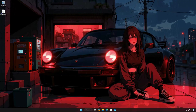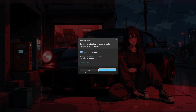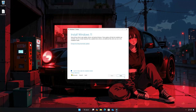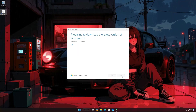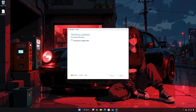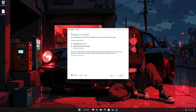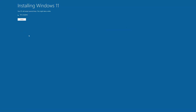Double-click the Windows 11 ISO and click on Setup. Press Next, then press Accept. Select to keep your personal files and programs, then press Install. Wait for Windows 11 to install the latest update.